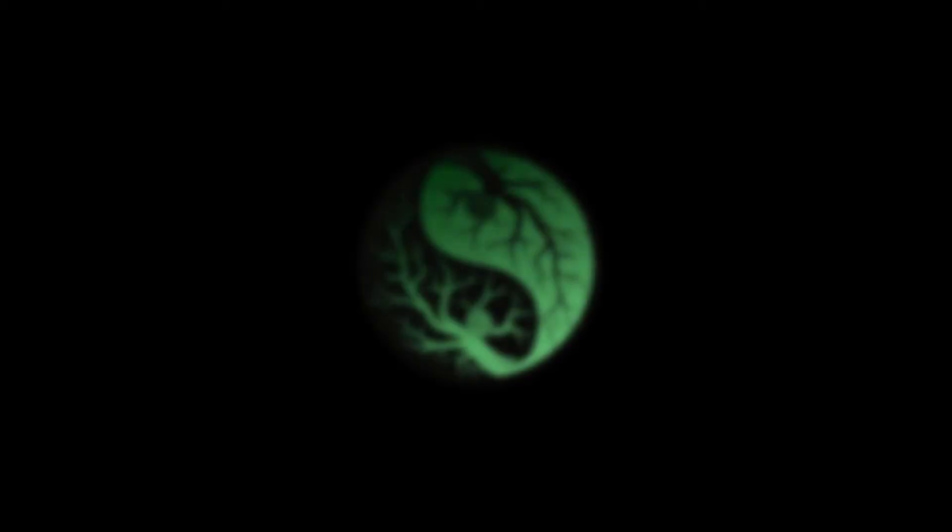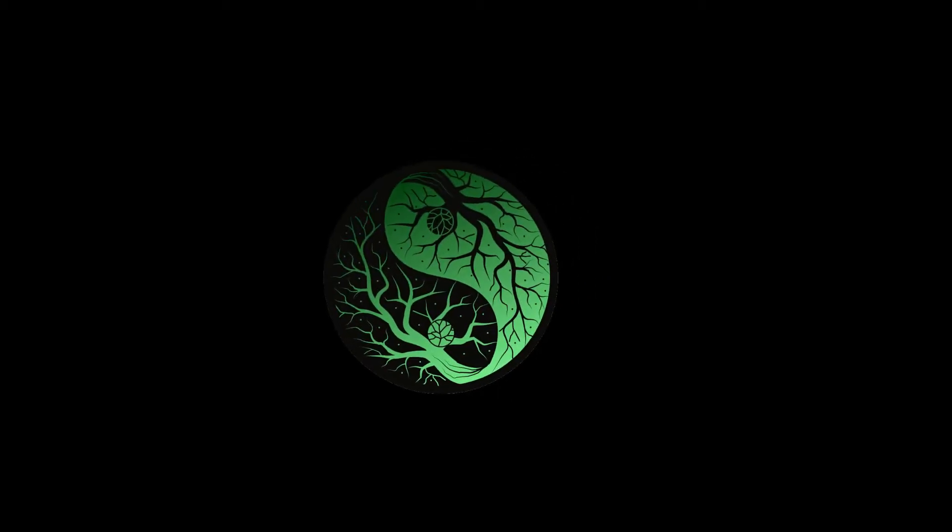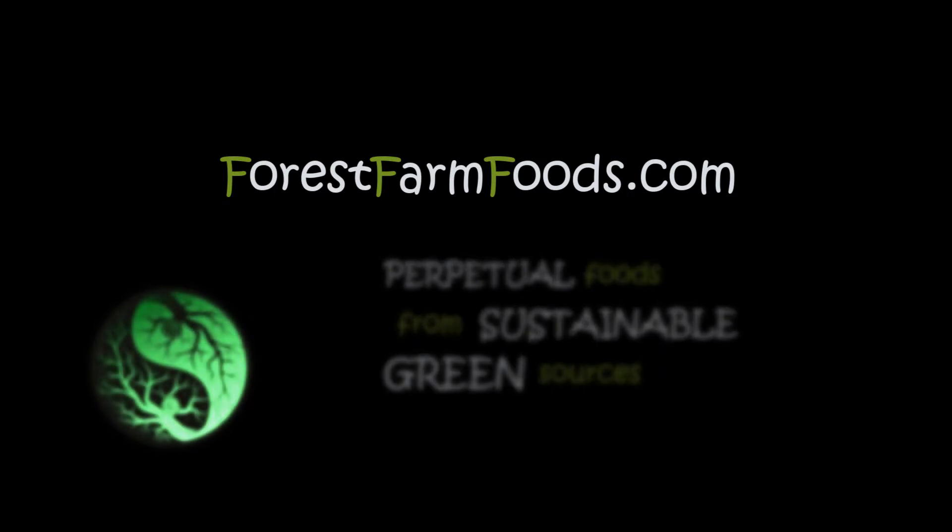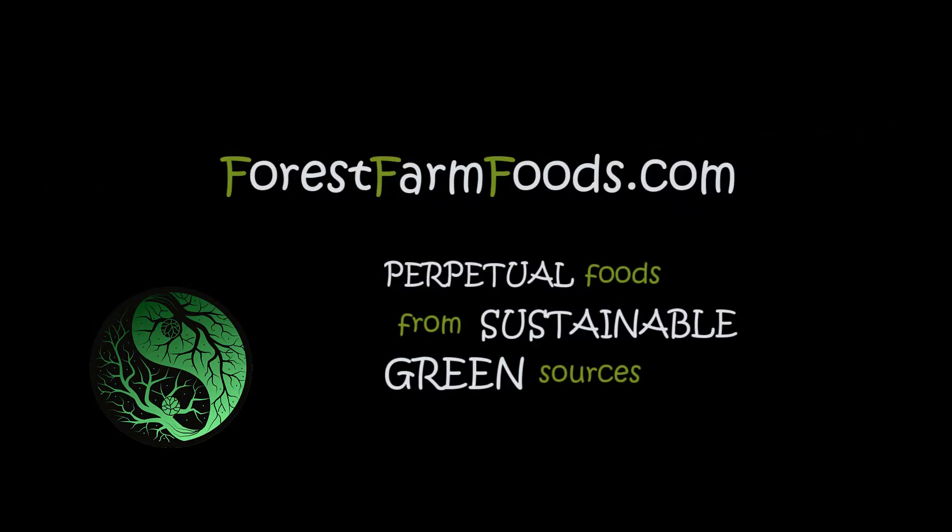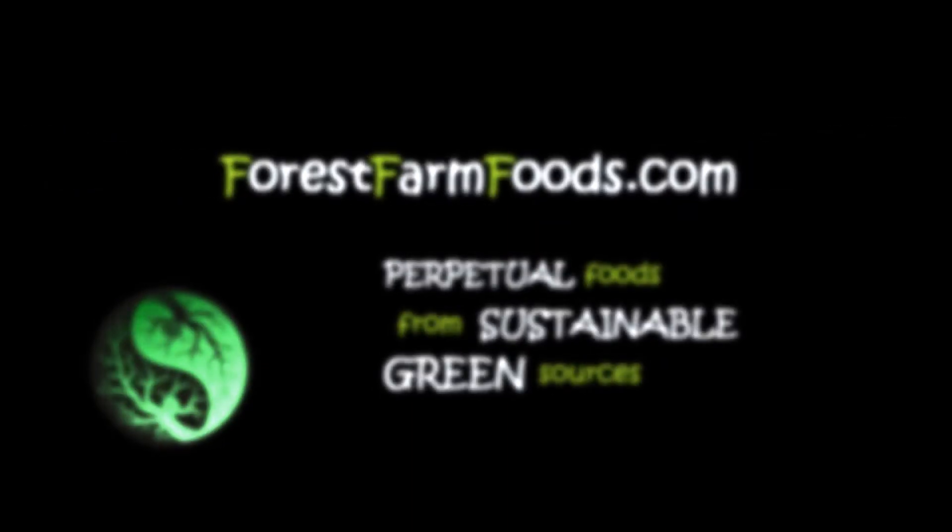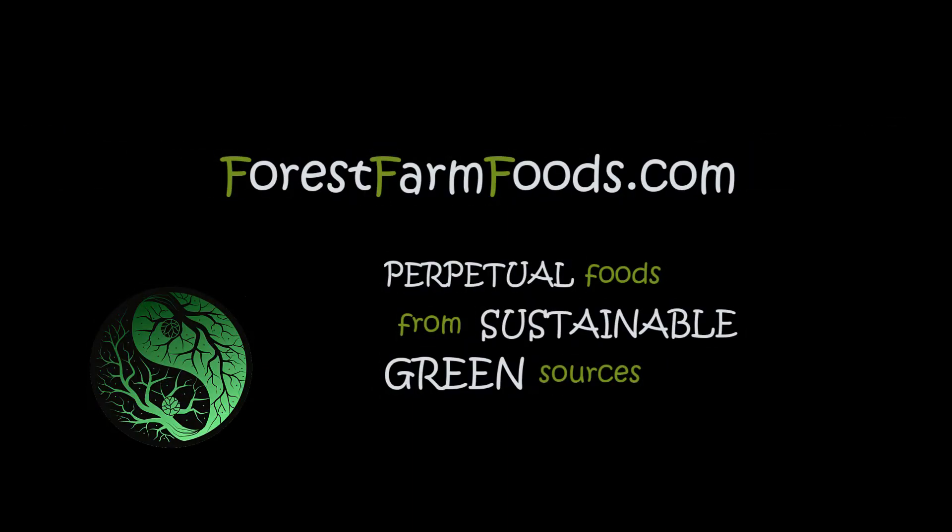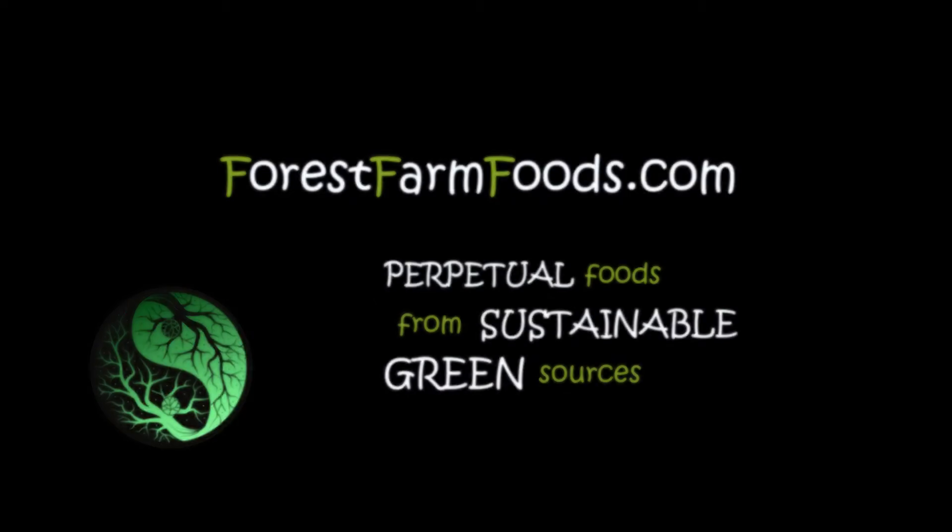This presentation of the Screwtape Letters is brought to you by ForestFarmFoods.com. Support ForestFarmFoods.com with a small donation today. Every donation plants trees and fuels the growth of sustainable, no-till local food sources for the surrounding communities.